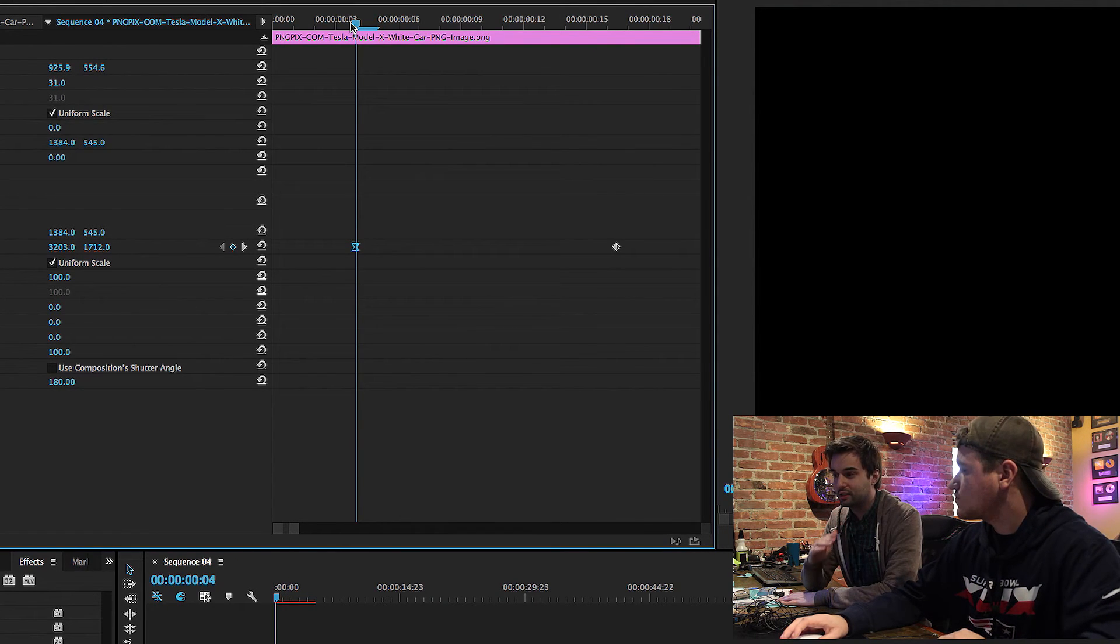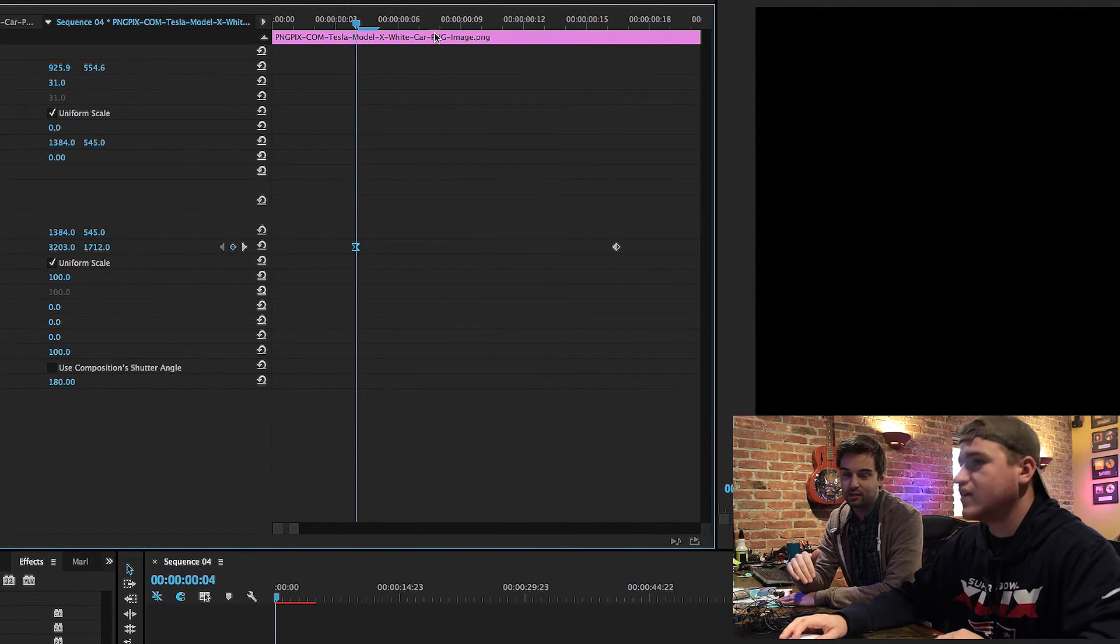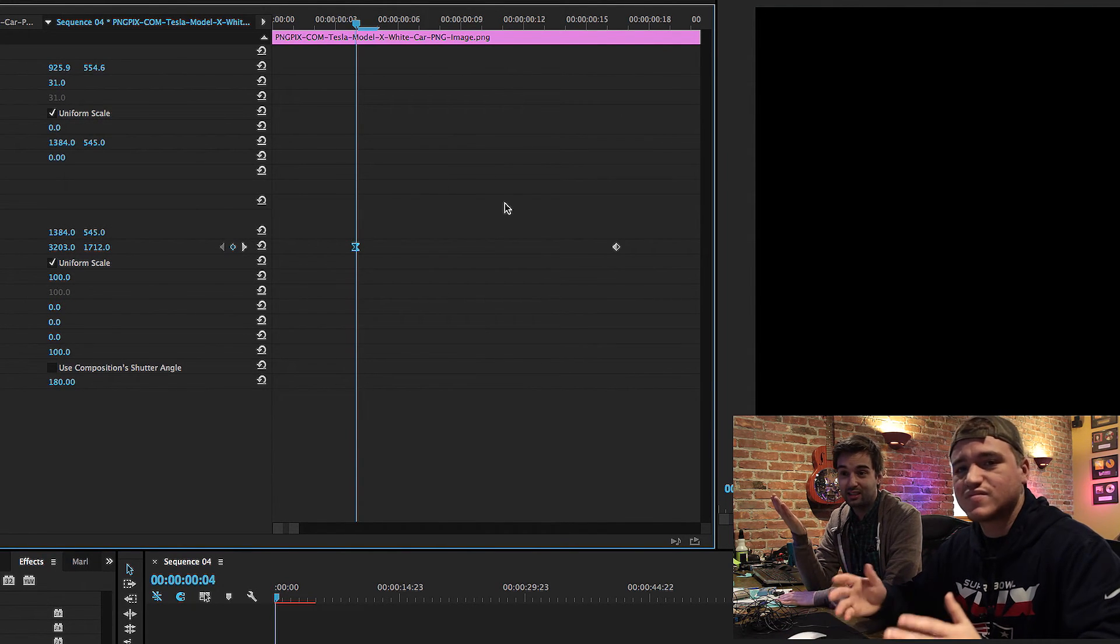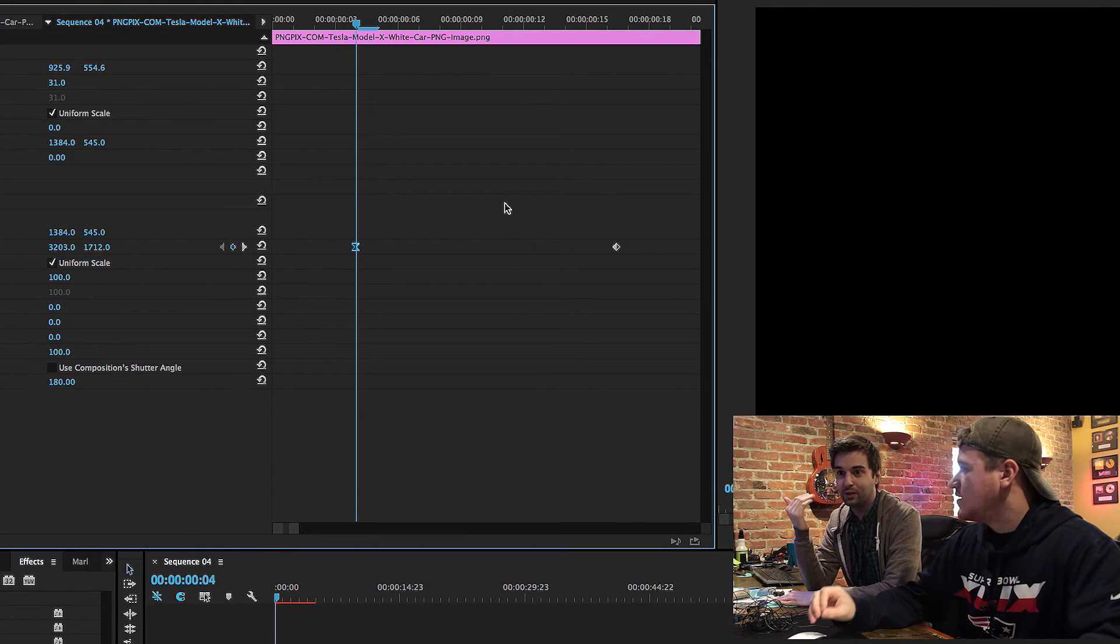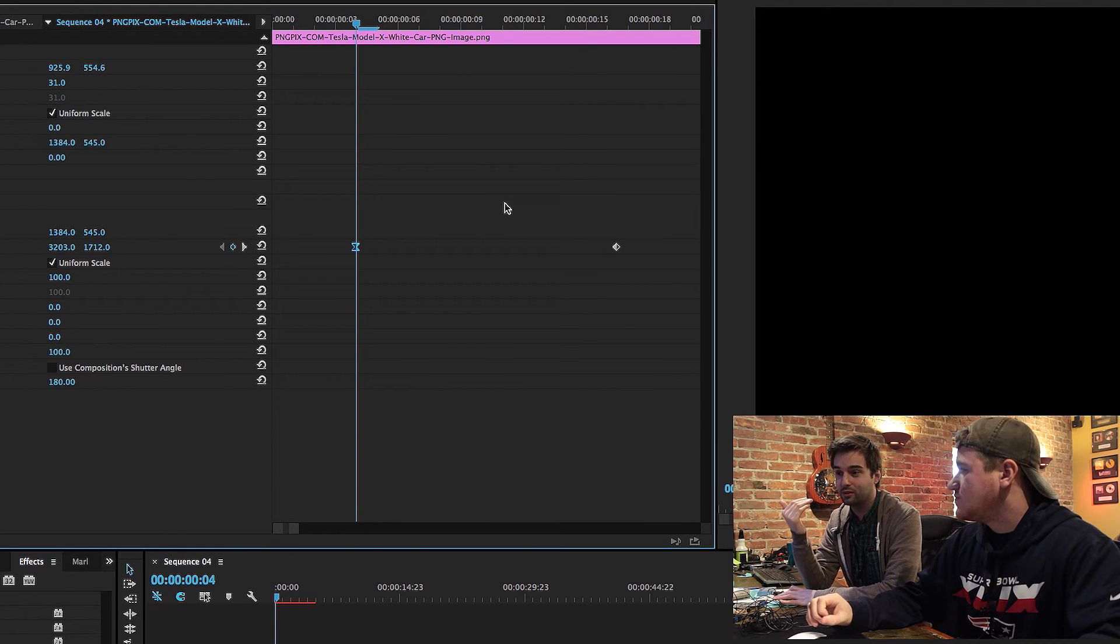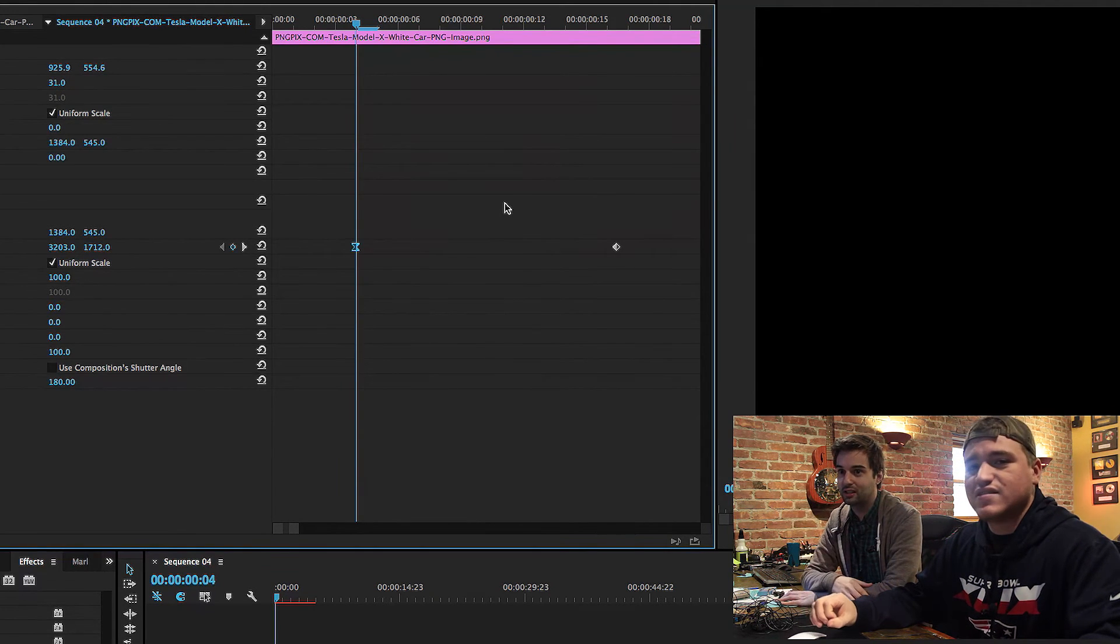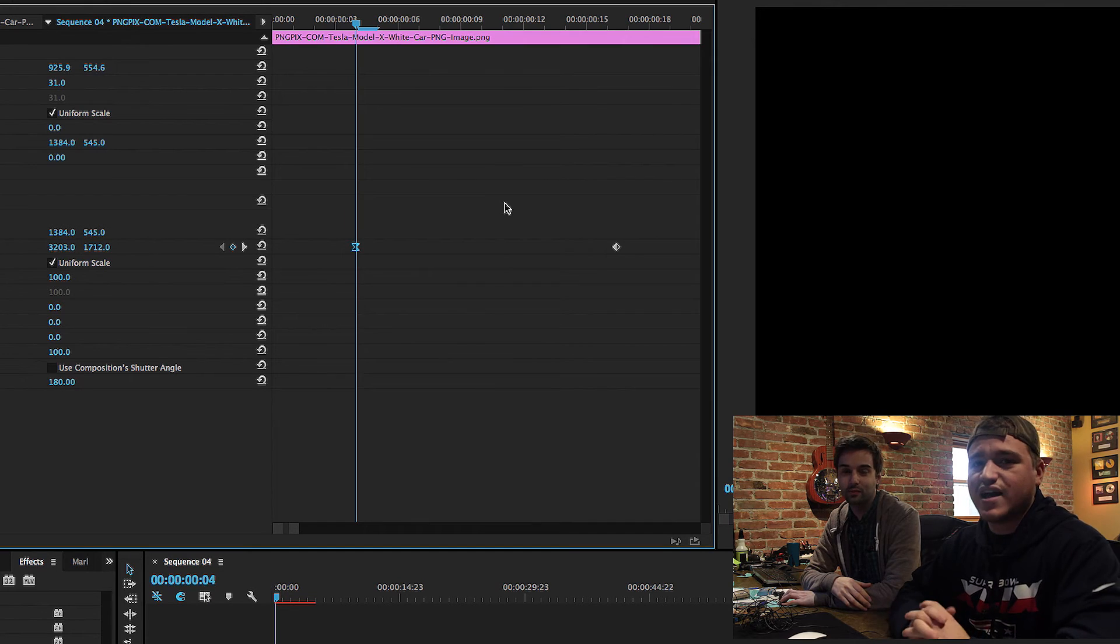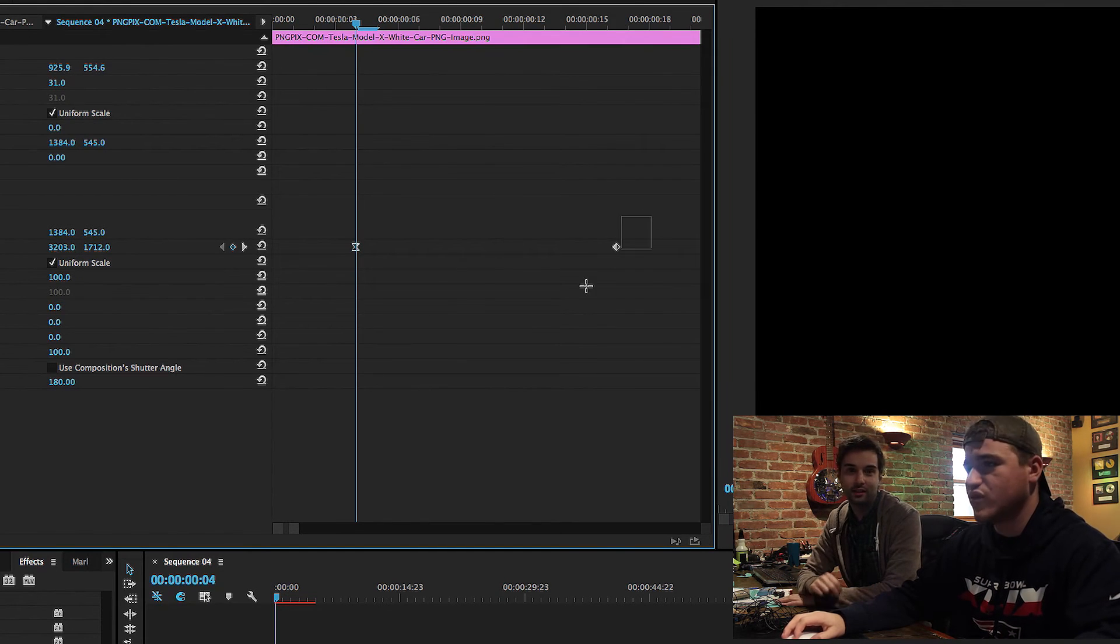Yeah, so you're easing out into the movement and then easing back in for the stop. Exactly. Yeah, which I guess kind of makes sense if you think about it, but when you're first looking at it, your natural inclination is to think in and out, not out and in. Exactly. In this case, it's different. Flip it. Flip it over.